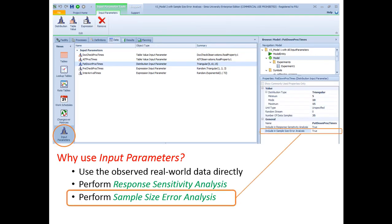In this video we primarily focus on what sample size error analysis is and how we can perform this type of analysis in Simeo. Note that there are two related videos that talk about input parameters in general, including when and how to use observed real data directly in simulation models. There is also another related video that specifically focuses on response sensitivity analysis. If you haven't watched those videos or aren't familiar with input parameters and response sensitivity analysis, please stop this video, watch those first, and then come back.